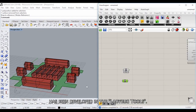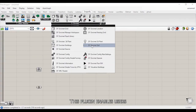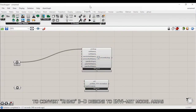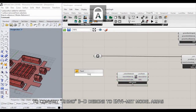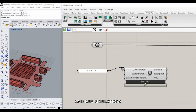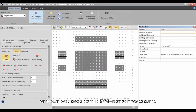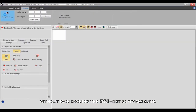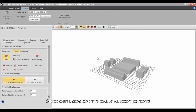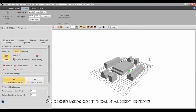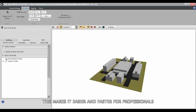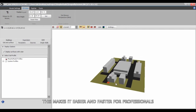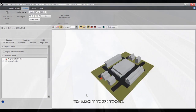The new NVMET plugin for Rhino Grasshopper has been developed in the Ladybug tools. This plugin enables users to convert Rhino 3D designs to NVMET model areas and run simulations without even opening the NVMET software suite. Since our users are typically already experts in their core applications, this makes it easier and faster for professionals to adopt these tools.